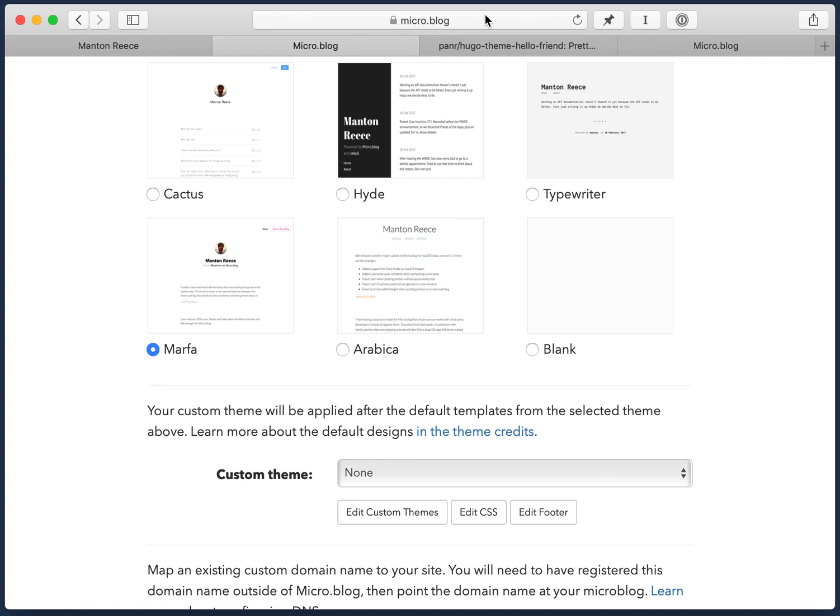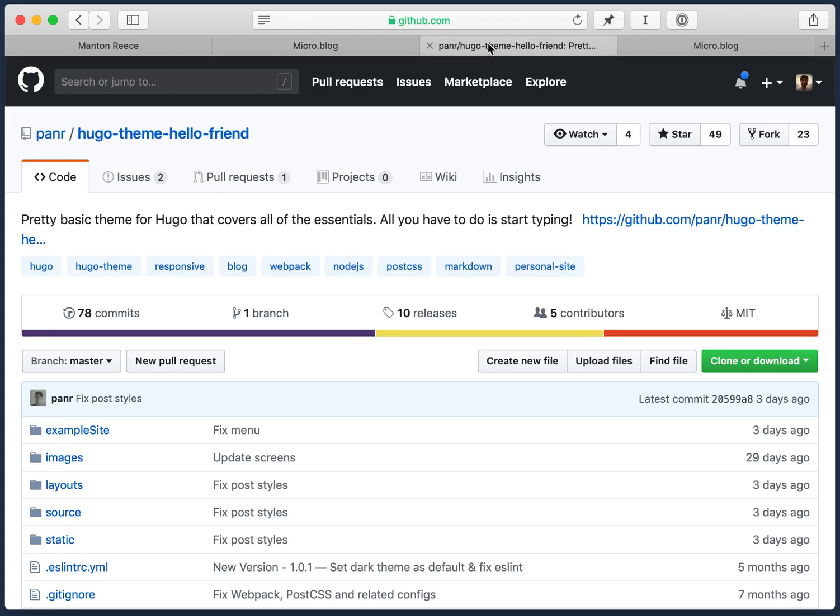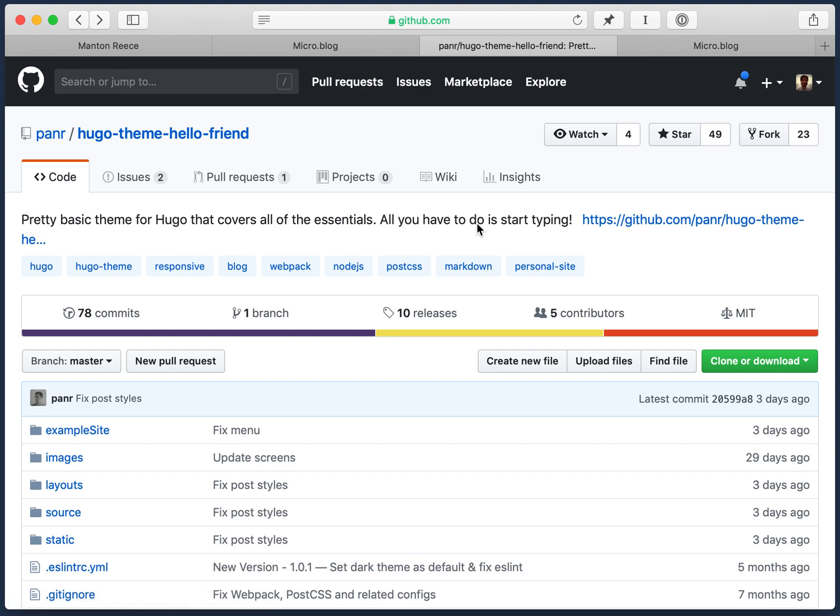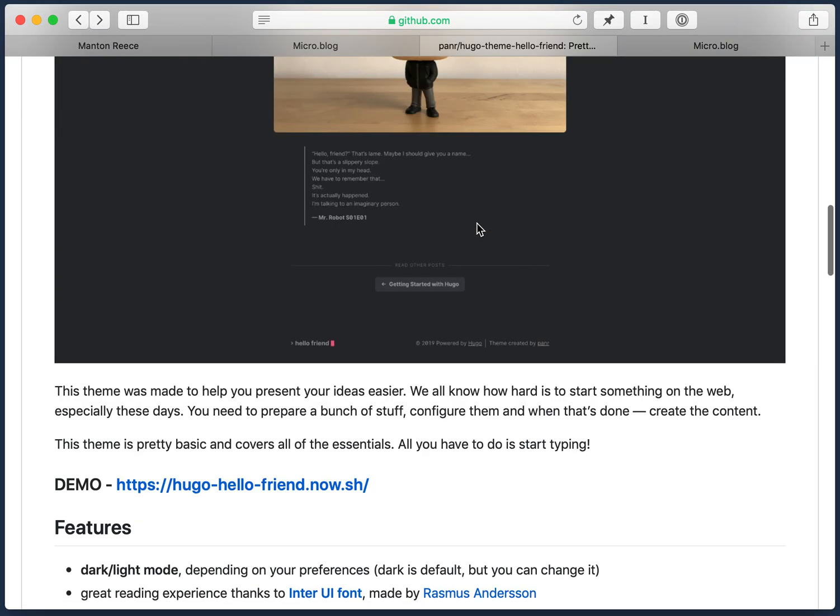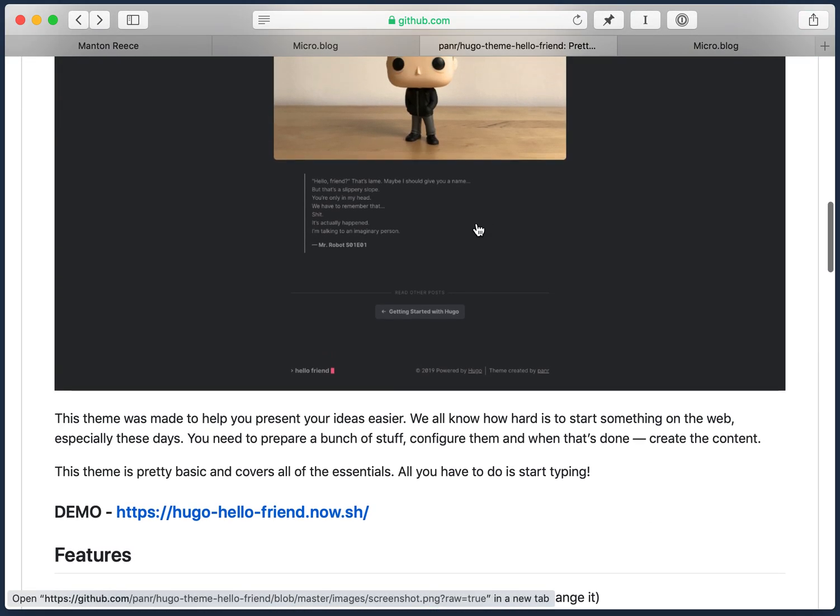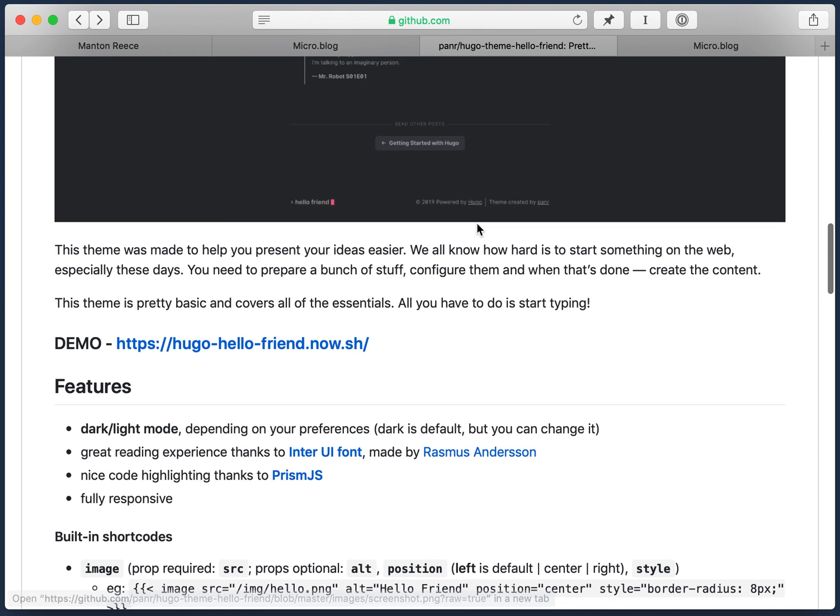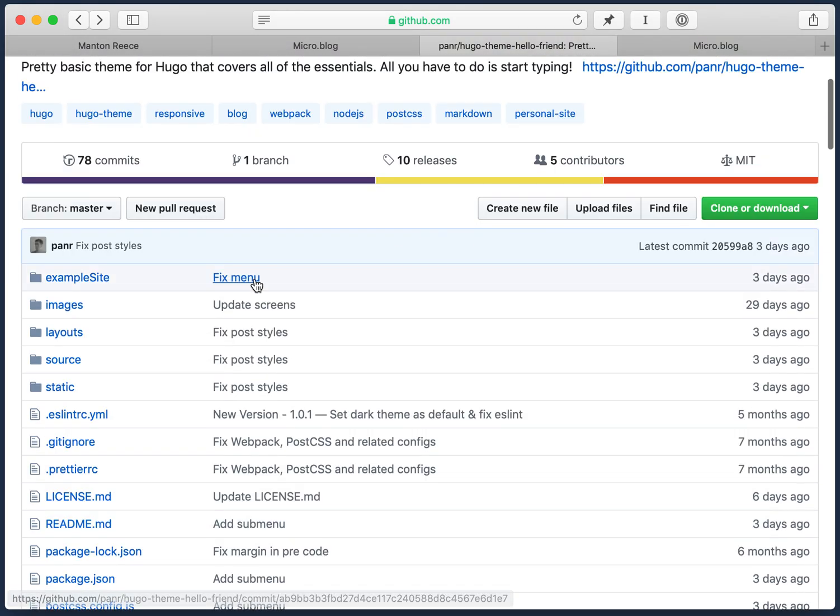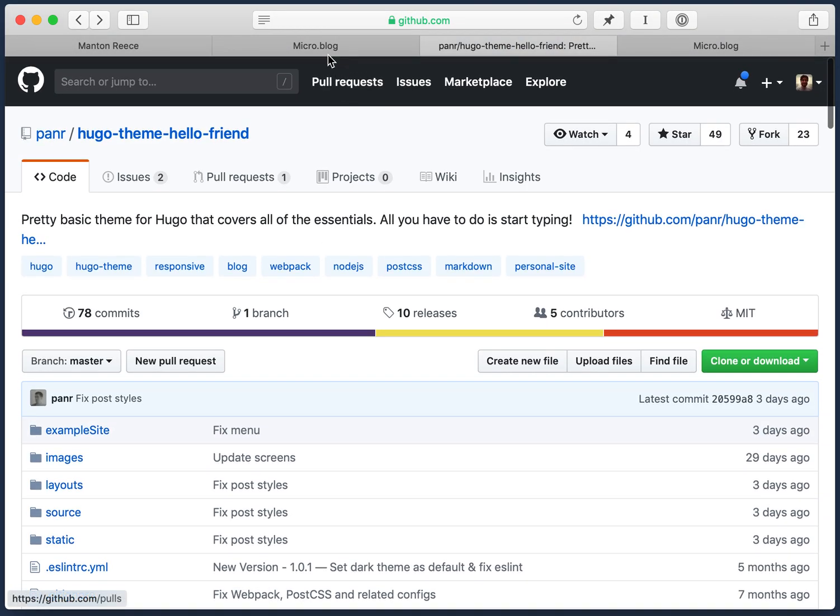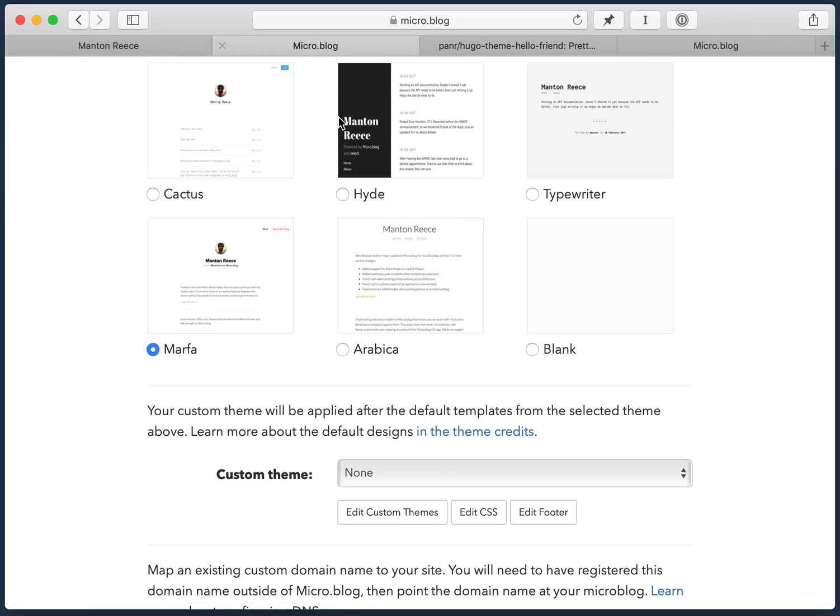So we found this theme that was discovered by a micro.blog user. They were experimenting with this and I wanted to use this theme on my test site to show off how all this works. So this is the theme that someone else wrote and has all the files on GitHub. And let's get started.